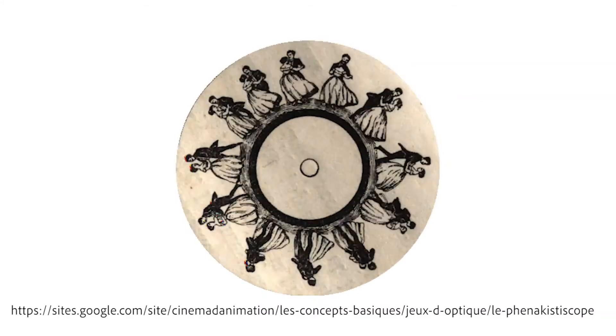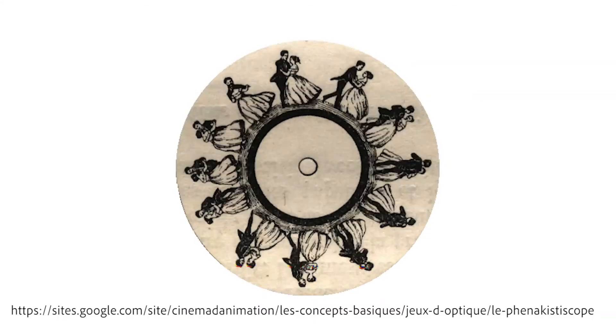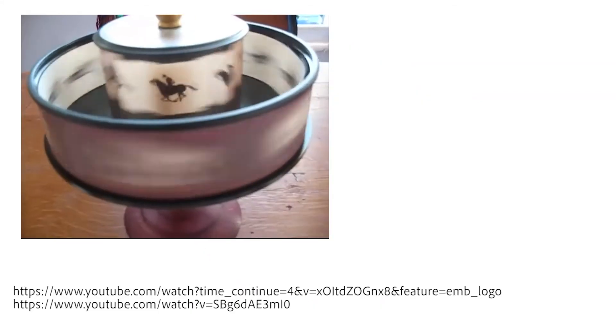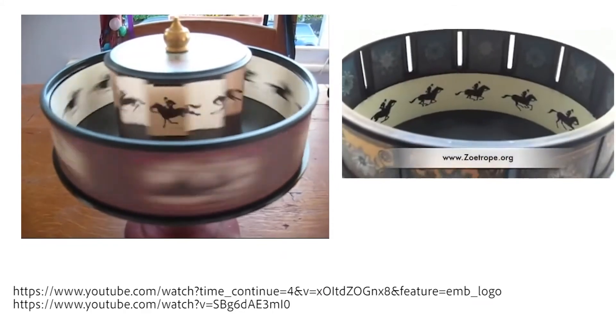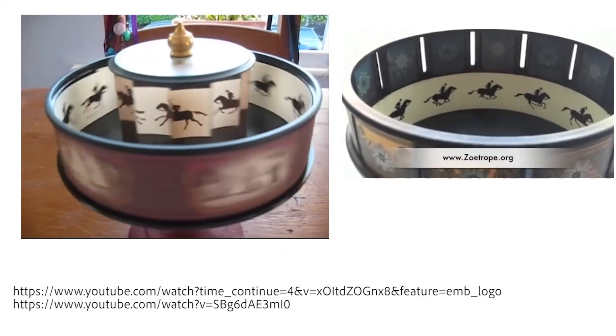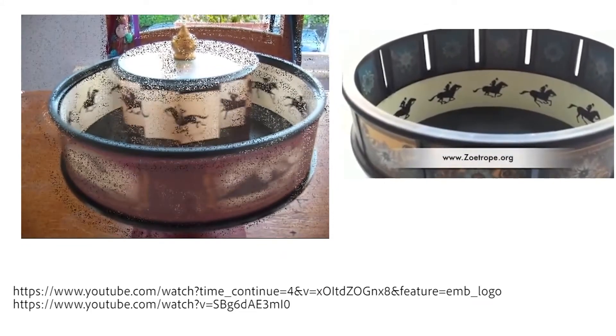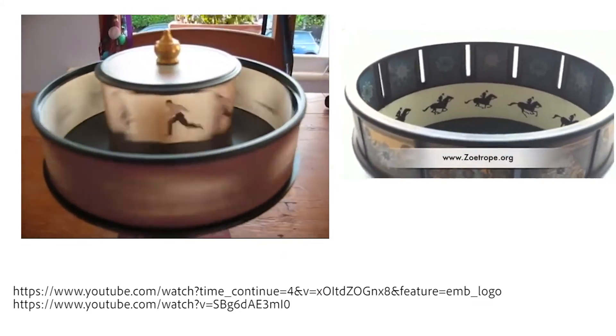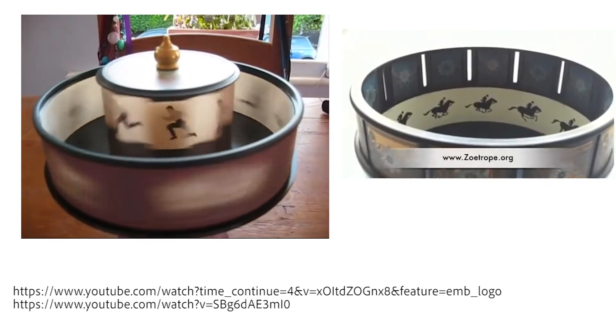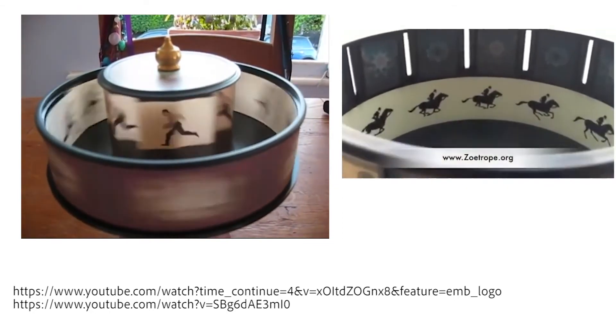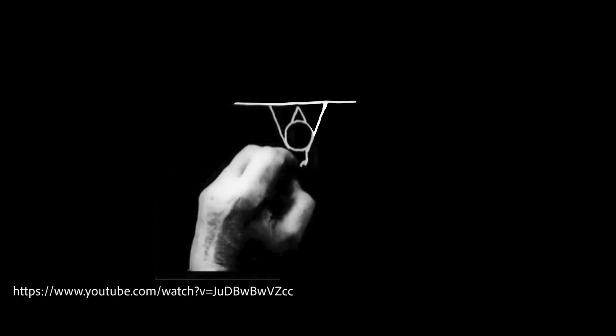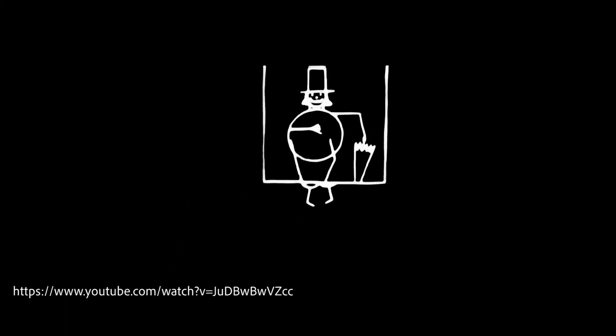Many other devices followed, such as the praxinoscope or zoetrope. It was early 20th century when these techniques were incorporated in cinema, resulting in the first animated movie in 1908 called Fantasmagorie, and it was done by Émile Cohl.